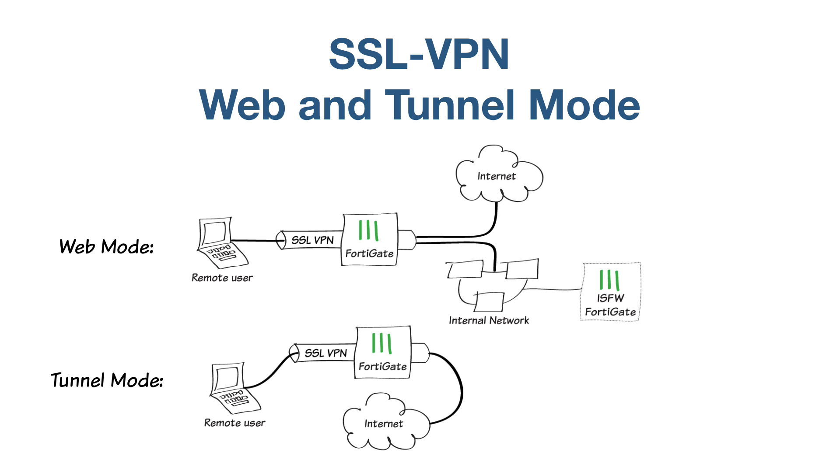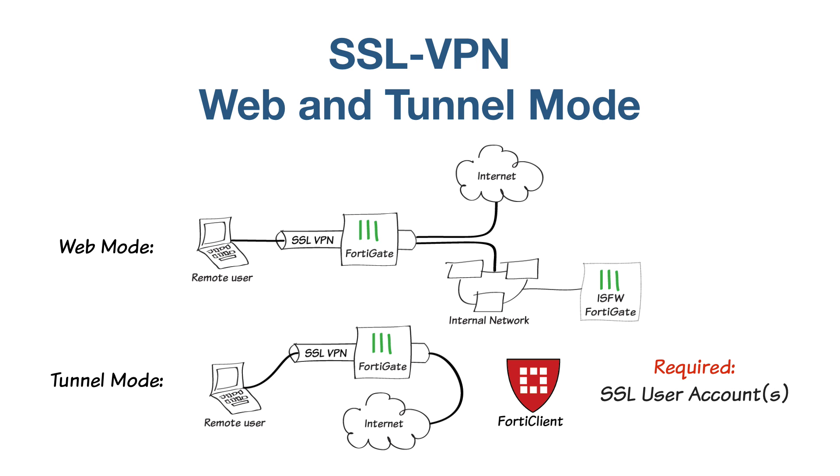The FortiGate will also verify that the remote user's antivirus software is installed and up-to-date. This example assumes that you've already created an SSL user account and an SSL users group.